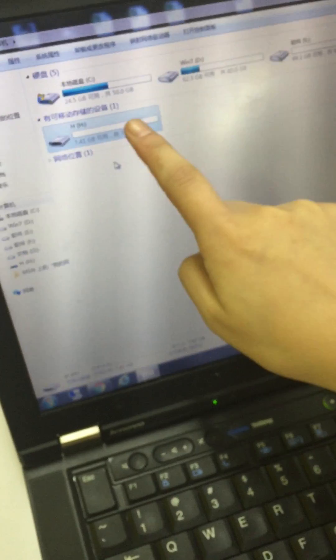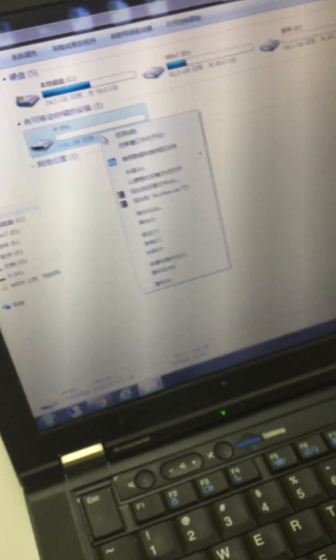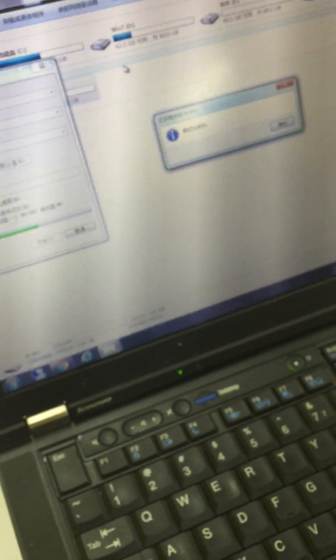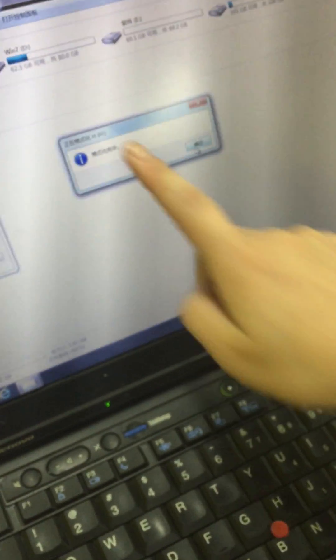First, you should format the card in your computer. It means you should remove all the files in the device. Now, it's done.